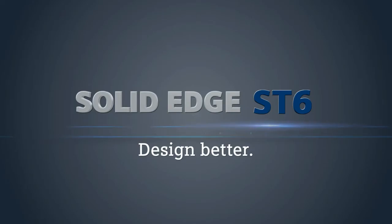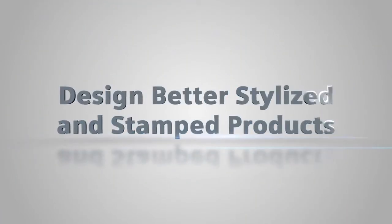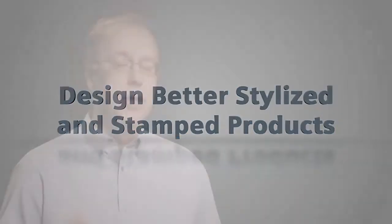Solid Edge ST6 delivers more than a thousand new enhancements. First of all, we have a really good focus on synchronous technology.